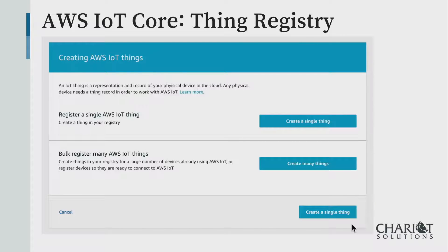The thing registry will want you to set up each individual thing. If you have a single thing to set up, you can click 'register a single thing' and walk through the steps. You can also do this from the command line, through the CLI, or through the API. Or if you have many devices already set up with certificates, you can create a JSON document in an Amazon S3 bucket describing the devices, their certificates, and their thing names — bulk registration.